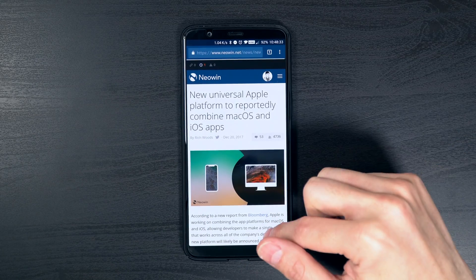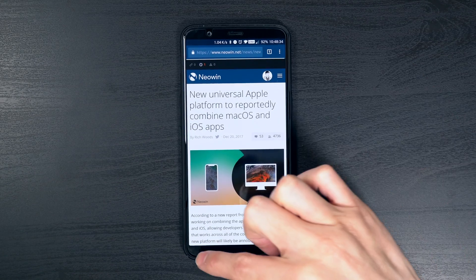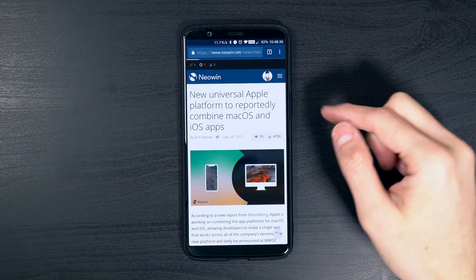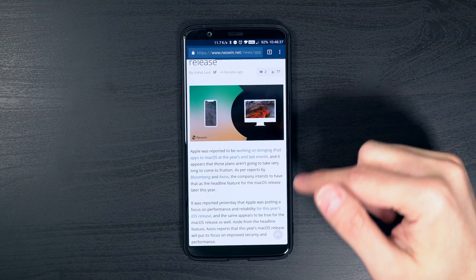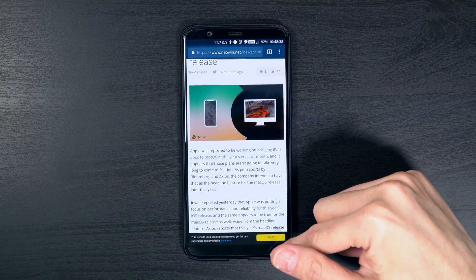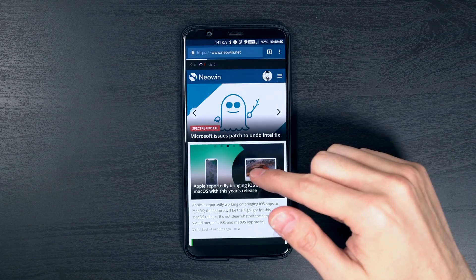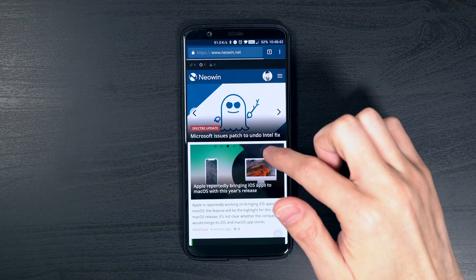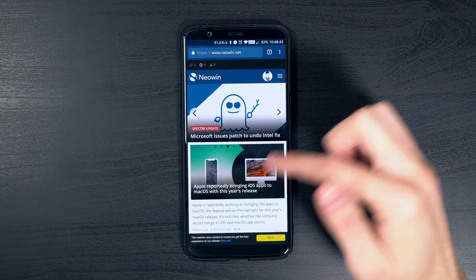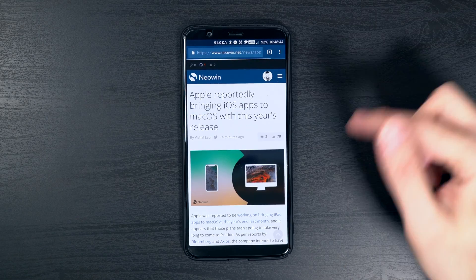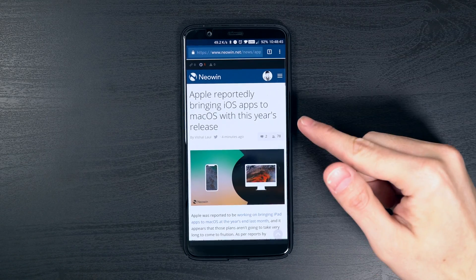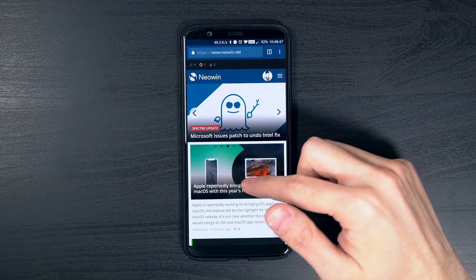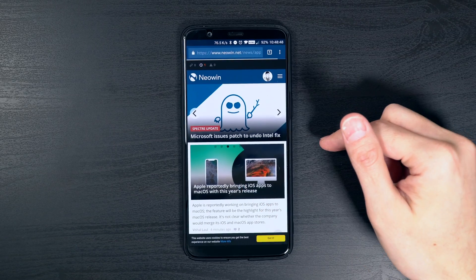Now if you want to go ahead and go back, you do have to swipe from the bottom left or right hand side. And as you can see, this also works fairly well. It is a little bit different than hitting the back button, but once you get used to it, it's actually fairly quick.